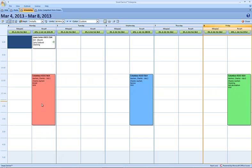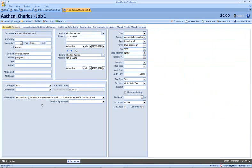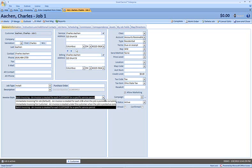Instead of creating an immediate invoice, which is generally what the default setting is inside of smart service, we're going to use the batch invoicing style to be able to create an invoice for a customer for a specific service period.